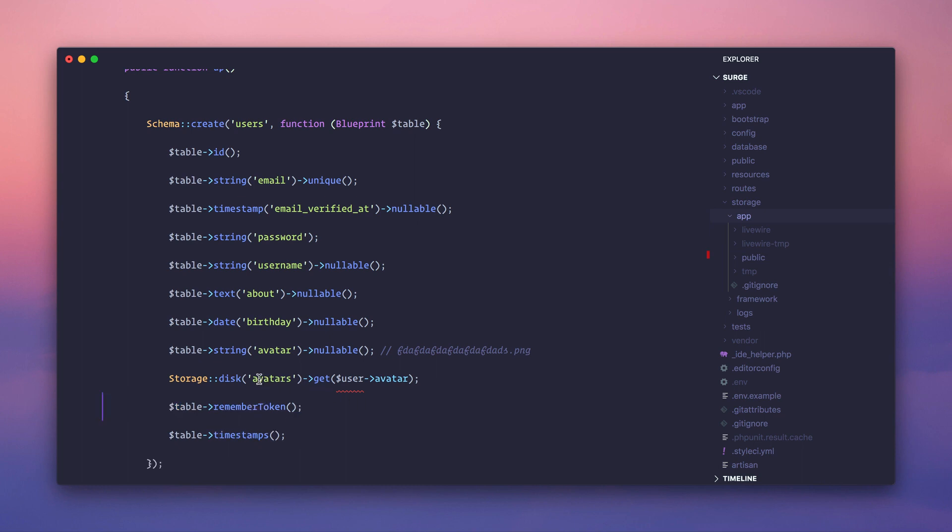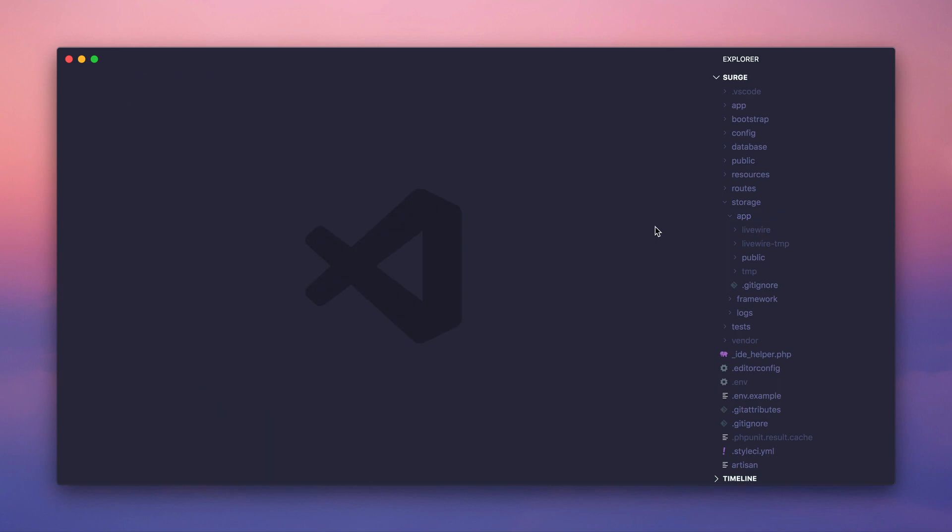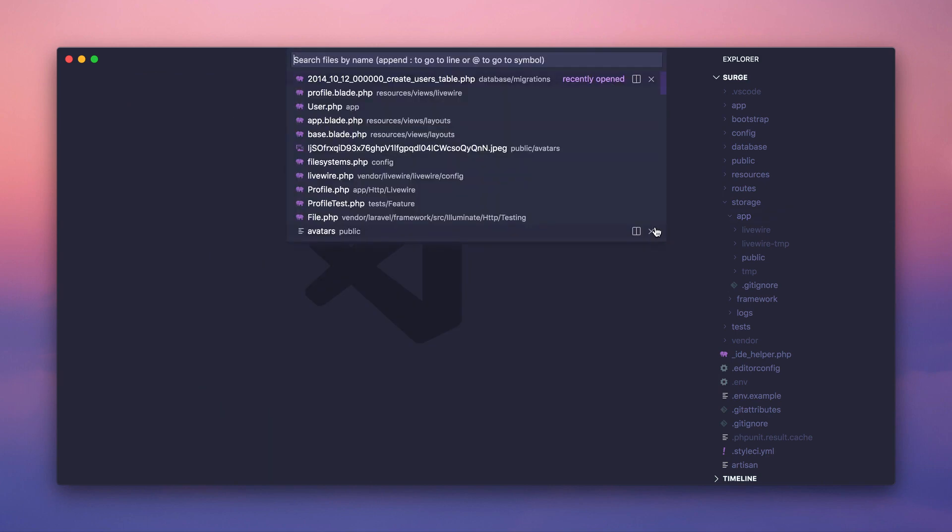Let's configure this storage disc avatar so that we can actually just store a file name inside of our database. So we're going to leave this new field, get rid of this, and we're going to create an avatars storage disc that is going to use a folder in storage app called avatars. So let's do that.